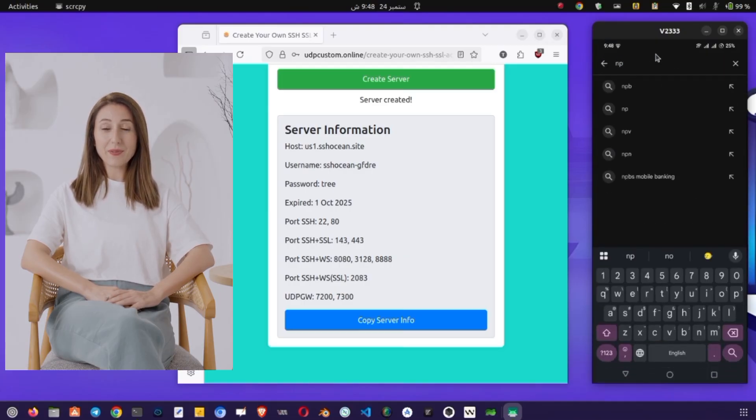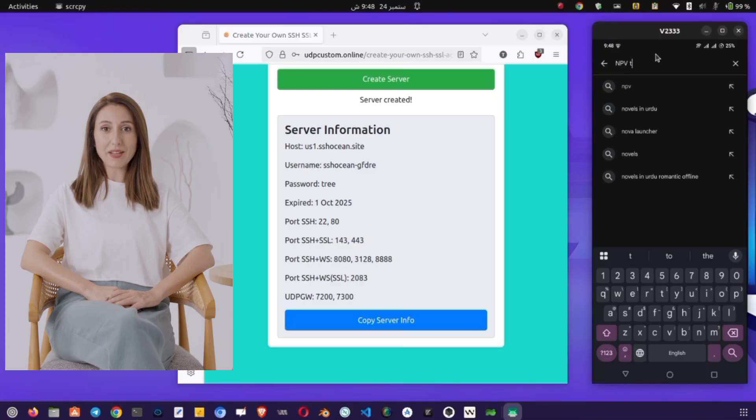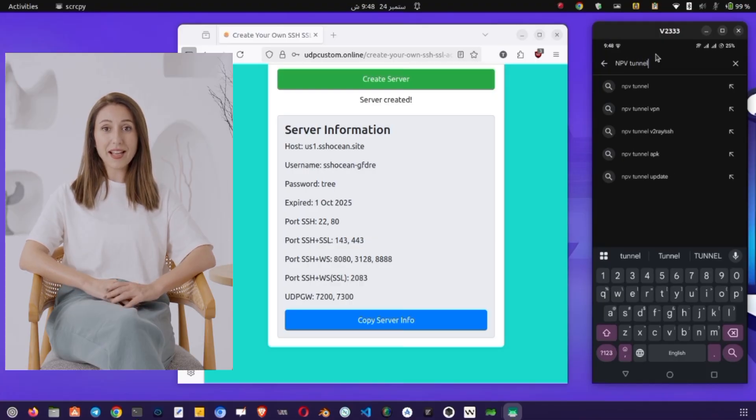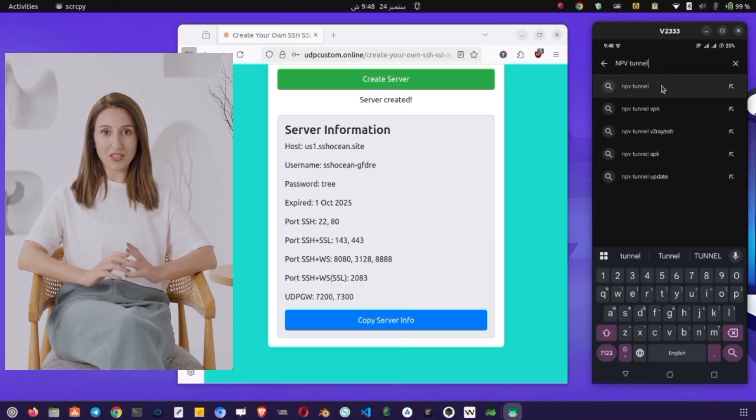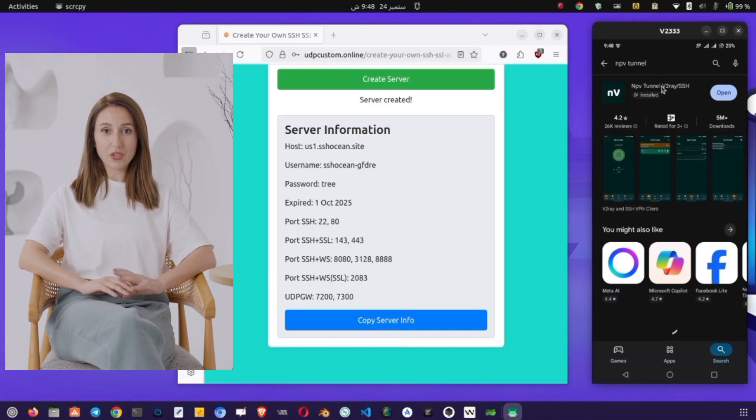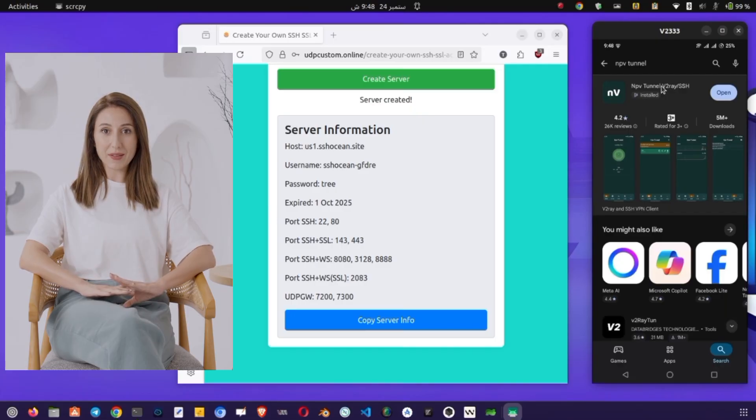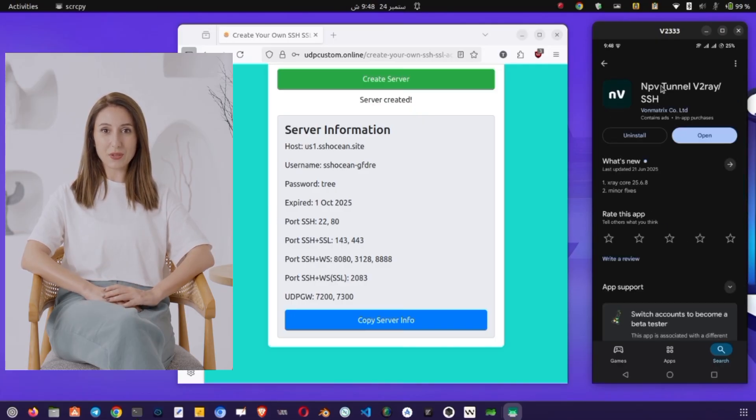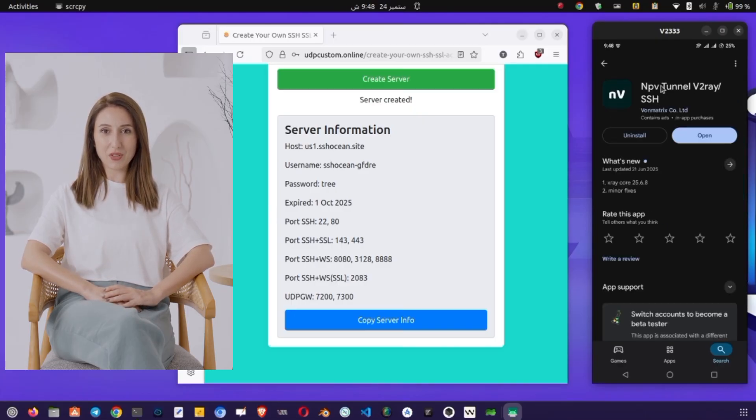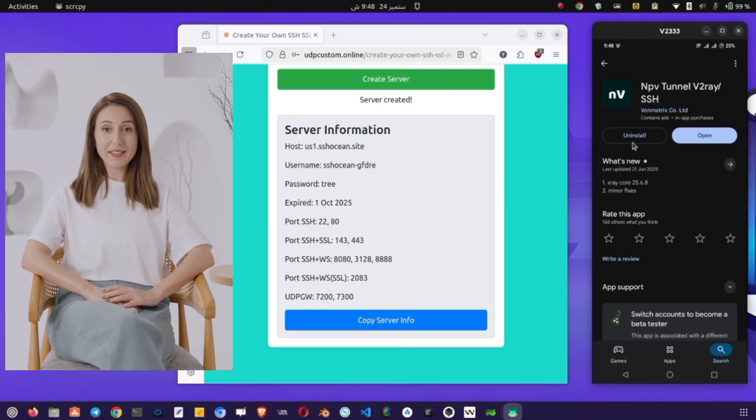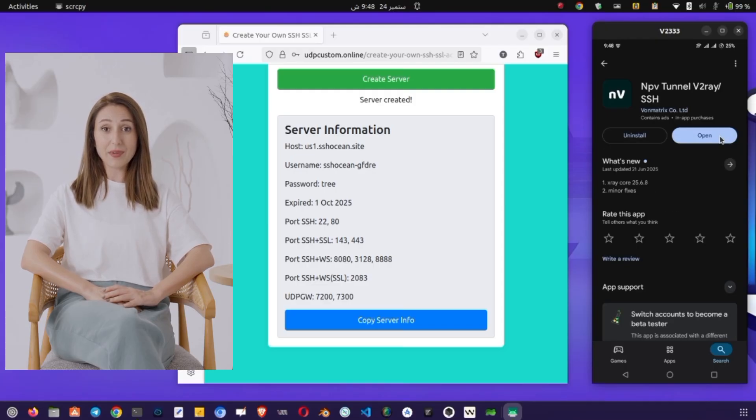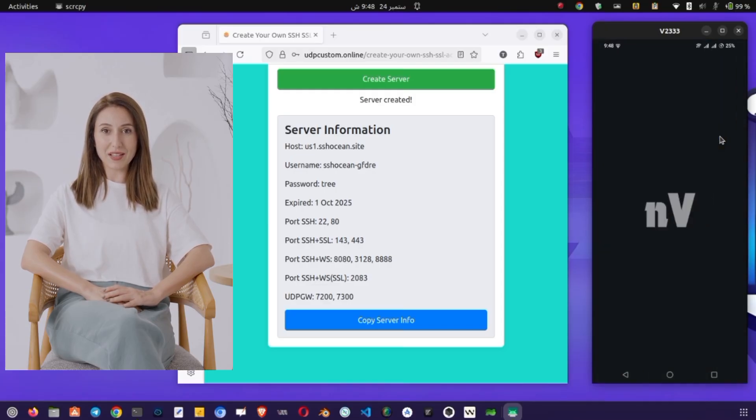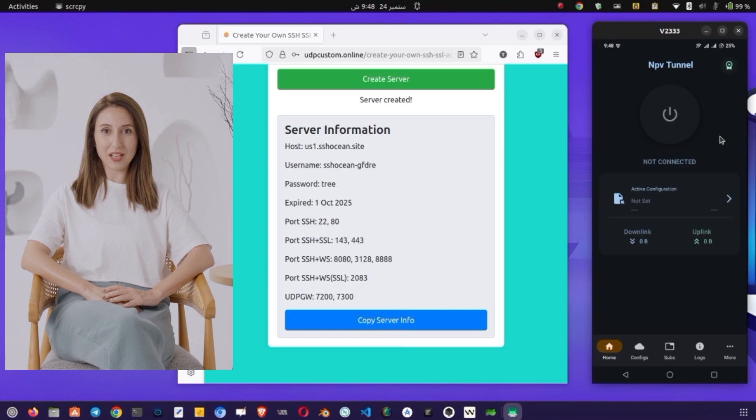With the server ready, let's move on to installing the VPN application. Go back to your home screen and open the Google Play Store. In the search bar, type NPV Tunnel VPN and press Search. From the results, tap on the official NPV Tunnel app and then hit the Install button. The installation process might take a minute or two, depending on your internet speed. Once it's done, tap Open to launch the app.